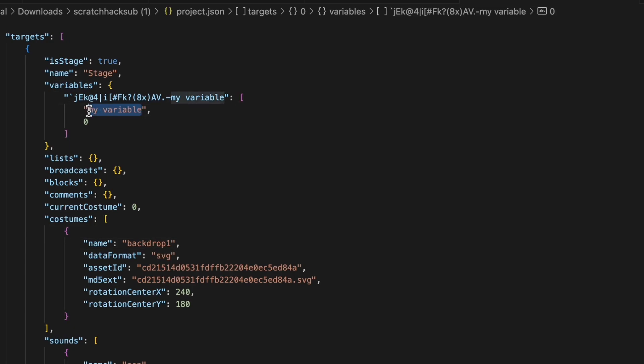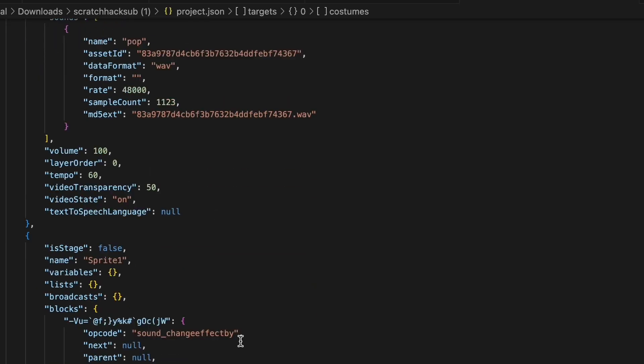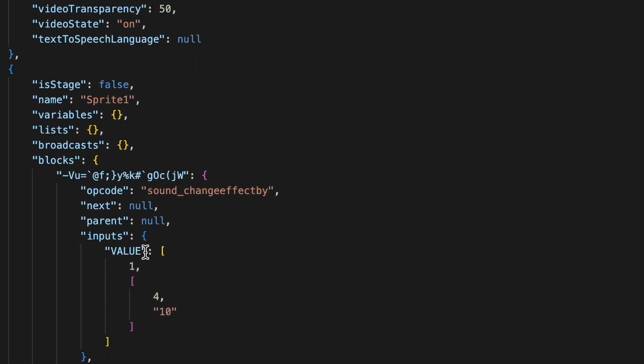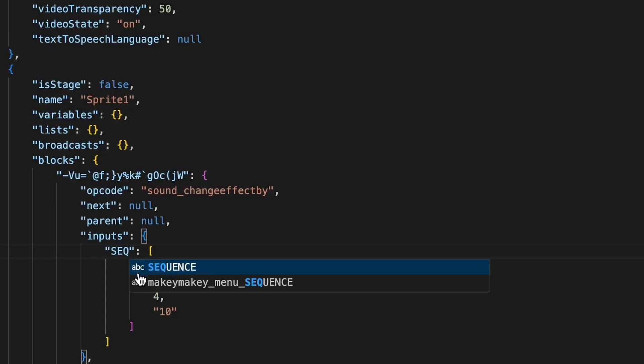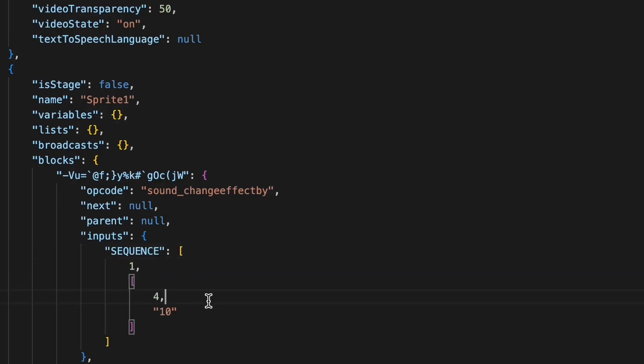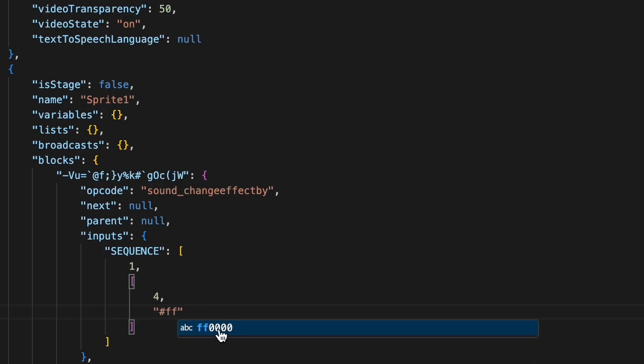Let's just change that to like this. Okay, so this is our sound change effect and we'll change value to sequence. So this is your hashtag FF0000, and because I've done this before it shows me. So now we'll do command S save.